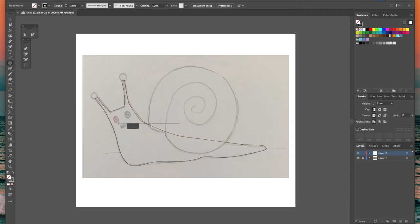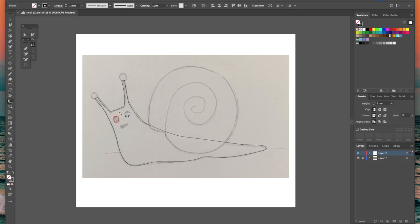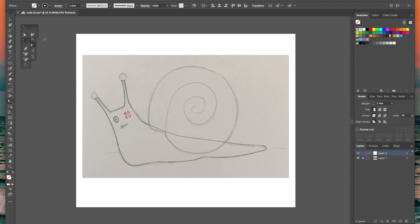I've used the ellipse tool to draw in his eyes and I'm using just the pencil tool to create a line to draw the mouth and now I'm going to show you the first handy tool which is the width tool.